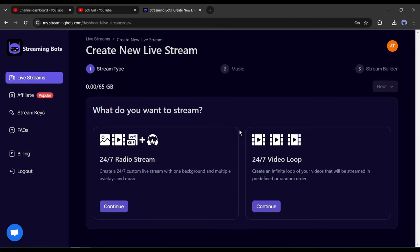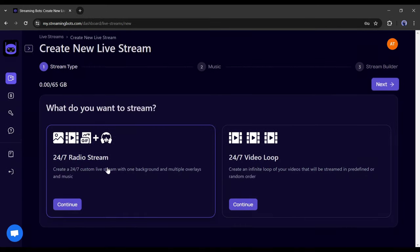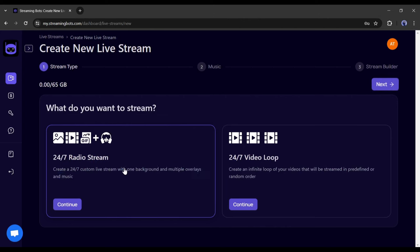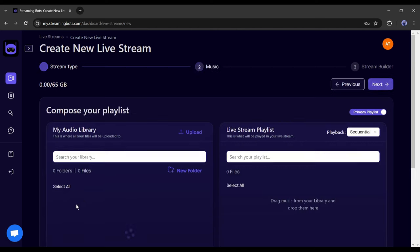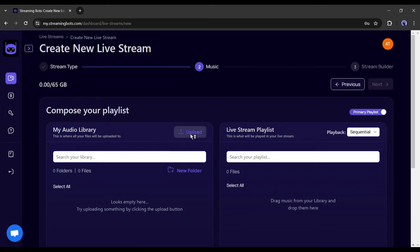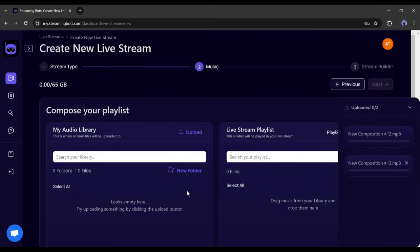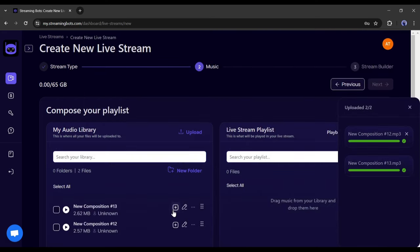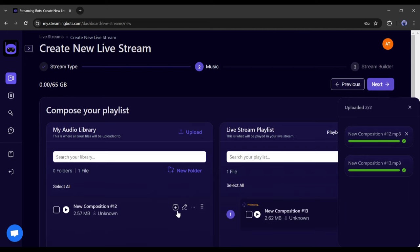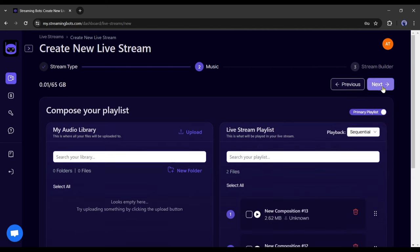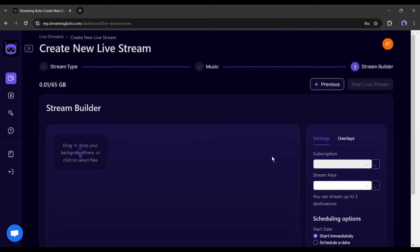On the next page, you will find two options. The first one is for the audio stream and the second one is for the video stream. Let's try the first option. With this option, we can create a 24/7 custom live stream with one background and multiple overlays in music. After selecting the tool, we have to upload the lo-fi audio here. I had downloaded two lo-fi tracks. I am uploading both of them. Now click on the plus icon from here to add them to the playlist and then hit the next button.